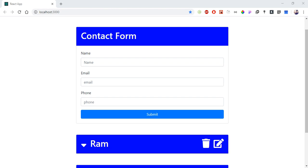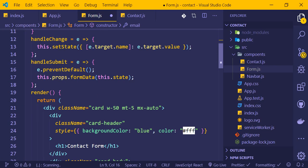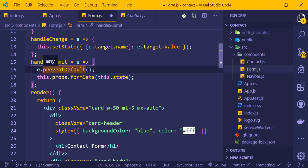In this video, I'm going to show you form validation in React. We have a form with fields for name, email, phone, and message. We need to validate these fields to ensure they're not empty before form submission.